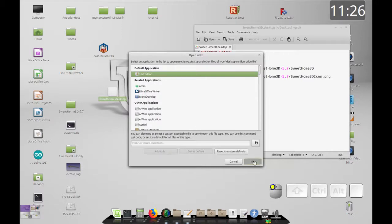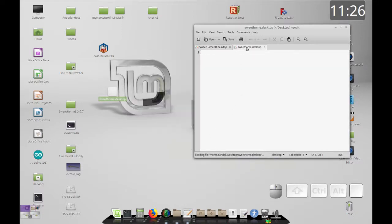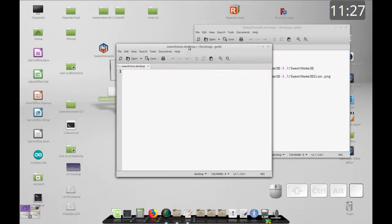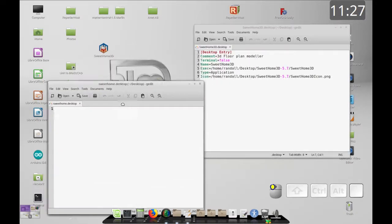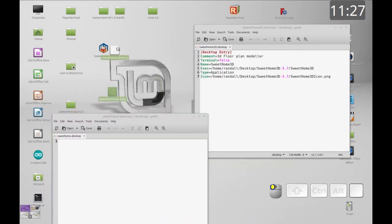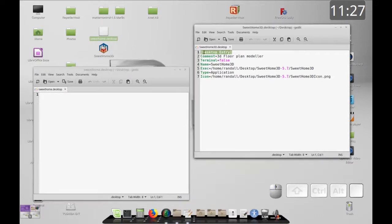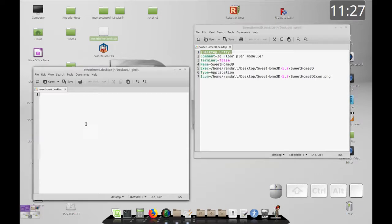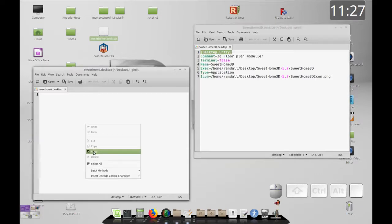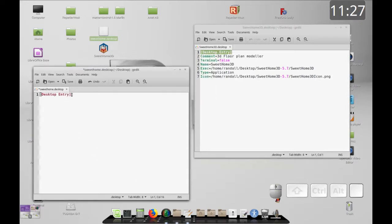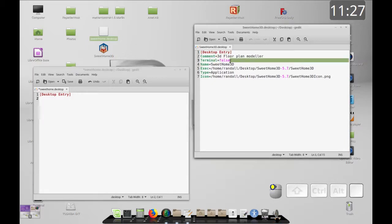Let's move this to another window so we can work on it more easily. We're going to copy some of this stuff over one at a time so you can see how it works. First you need the desktop entry header, and then the first thing we're going to copy over is the name.